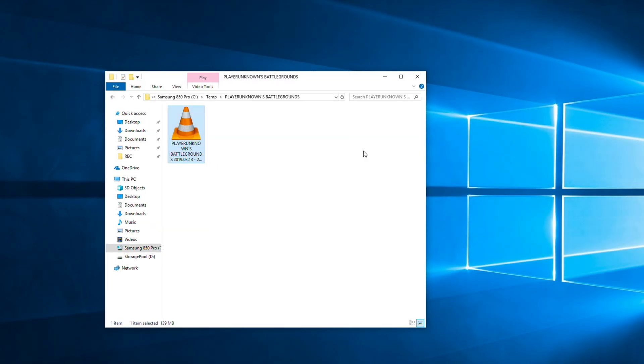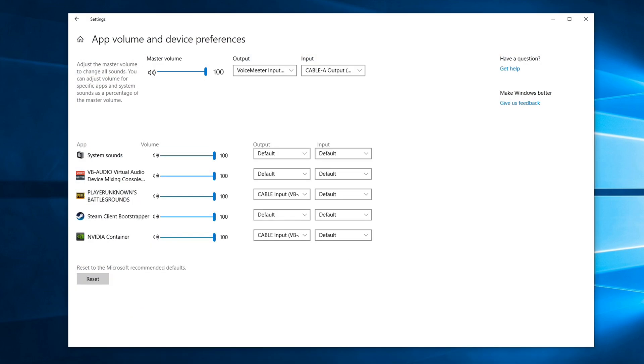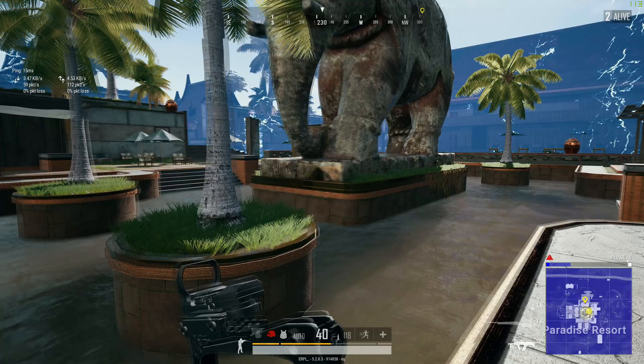That's almost it. Just take note that if you want to record any other game now, you either have to set the audio device for that game to Cable Input VB Cable as well, or set Nvidia Container to use the default audio device again.